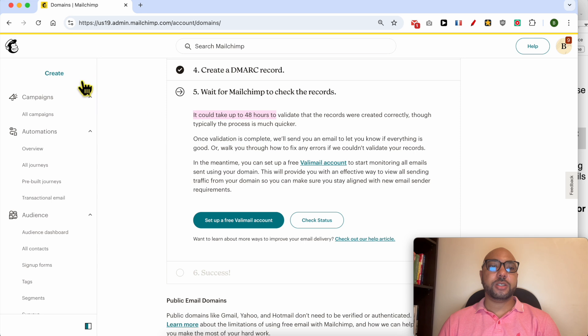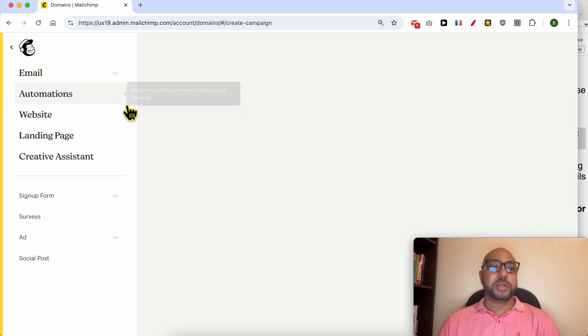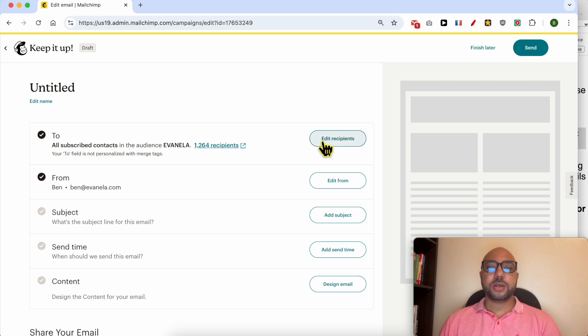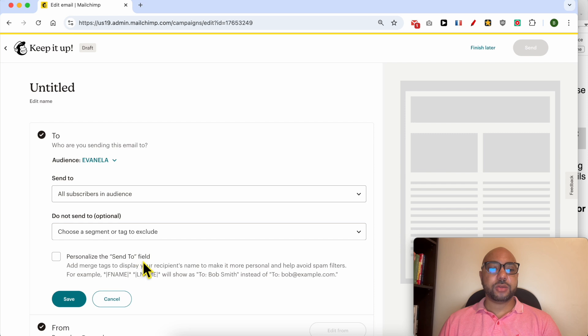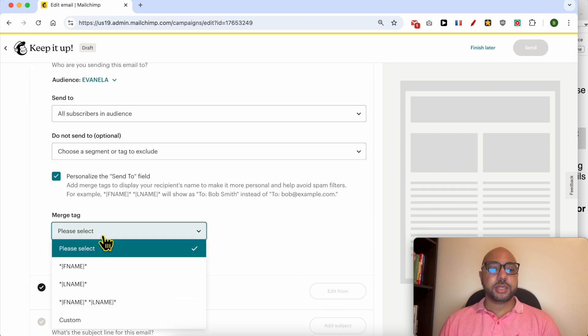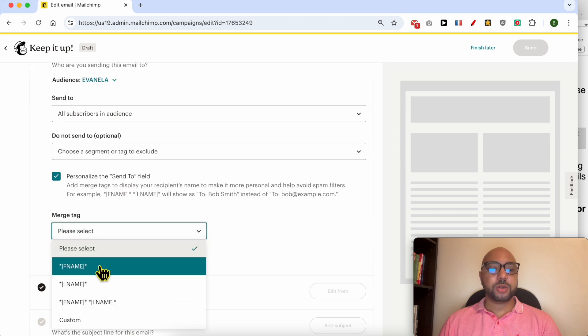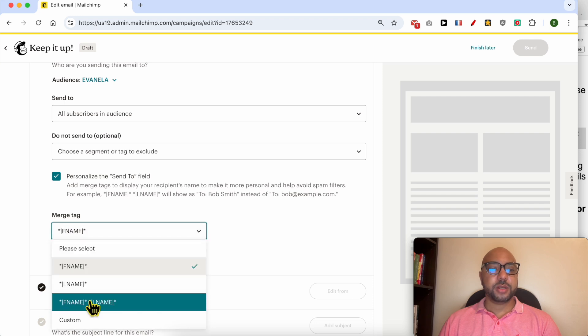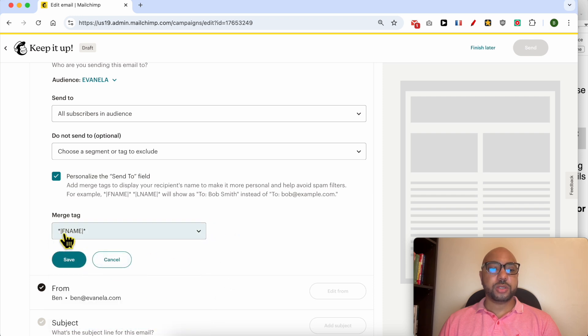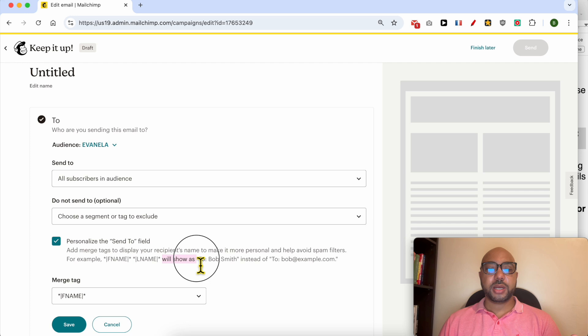To do this in Mailchimp, let's create a regular email. Next to 'To', click on Edit Recipients, then check this box next to 'Personalize the send to field.' Use the merge tag or the first name. Hit save, and just like that your 'To' field will show your recipient's first name instead of their email address.